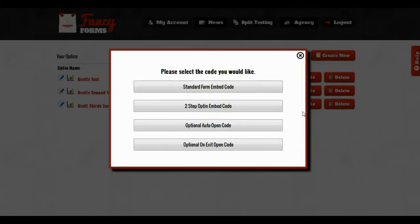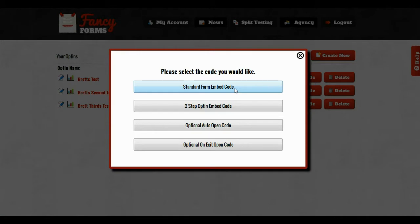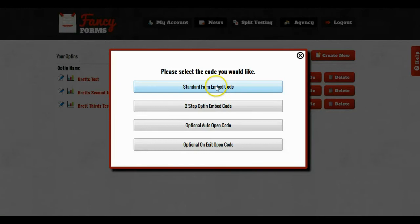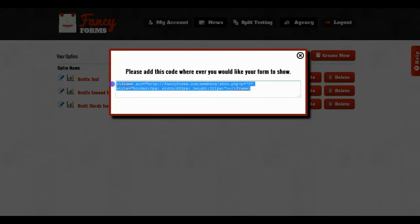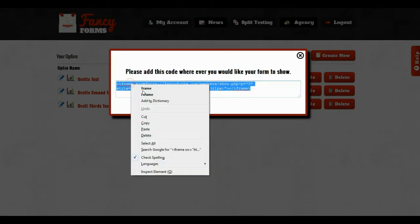Now this is going to ask me for a couple of options and we'll go through each one step by step. The first option is the standard form embed code, and what this is going to do is give me code that's just going to embed the opt-in itself as you see it in the editor inside of my page. So I'm going to click on that and I will get my code. I'll just cut it out of here.